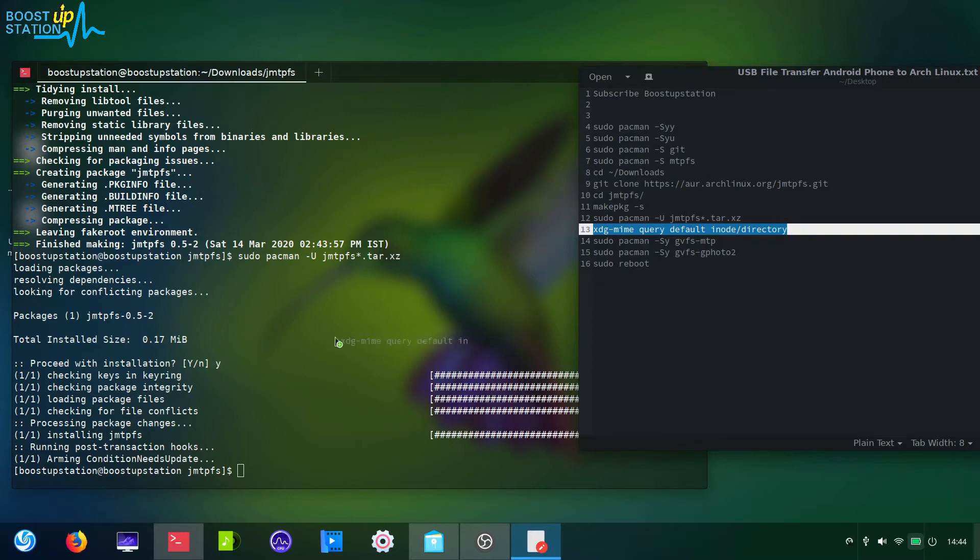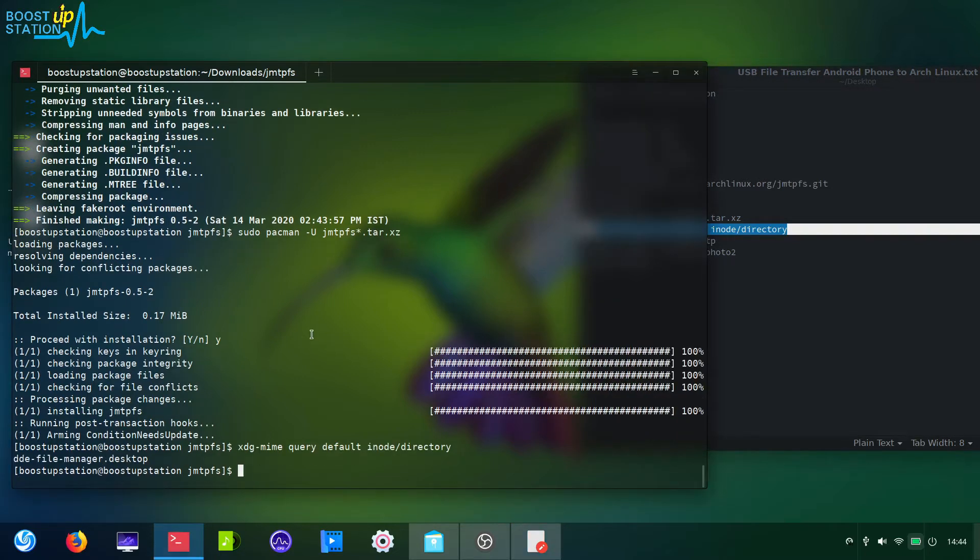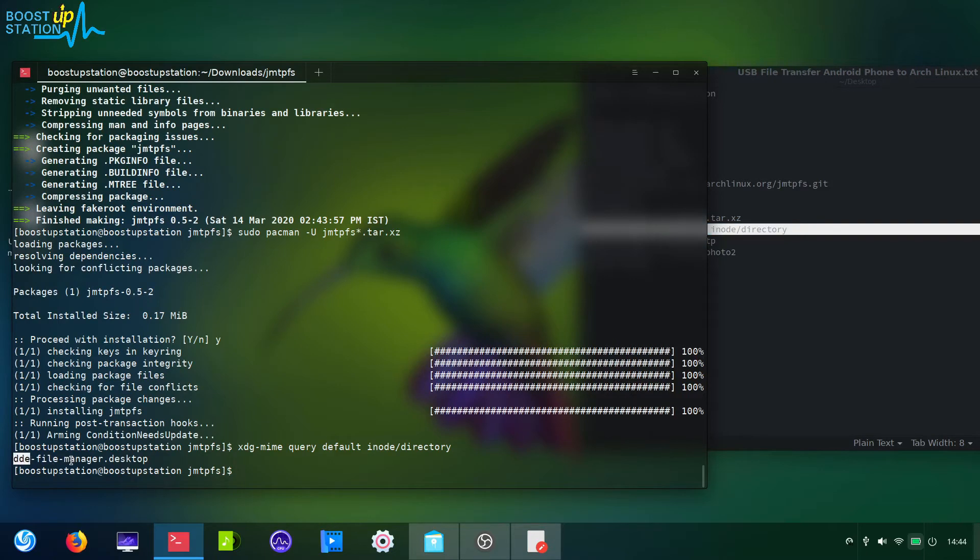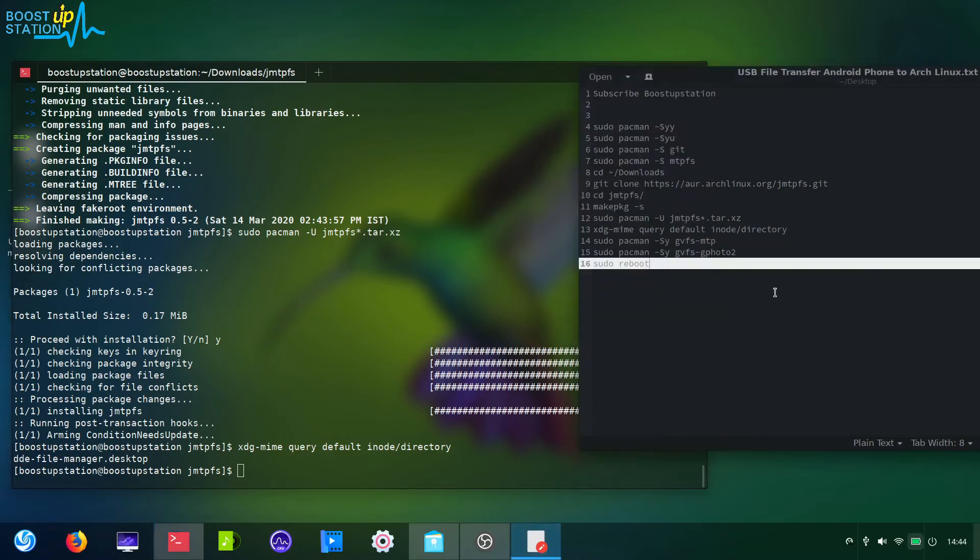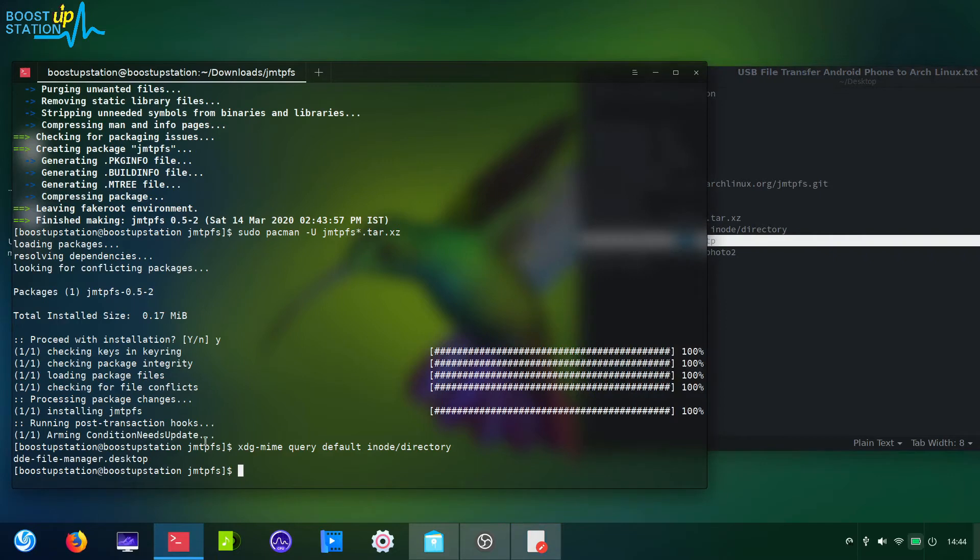So here we are using DDE file manager. The norm file manager is gvfs, group virtual file system, and I'm using Deepin, so it's DDE, Deepin desktop environment.